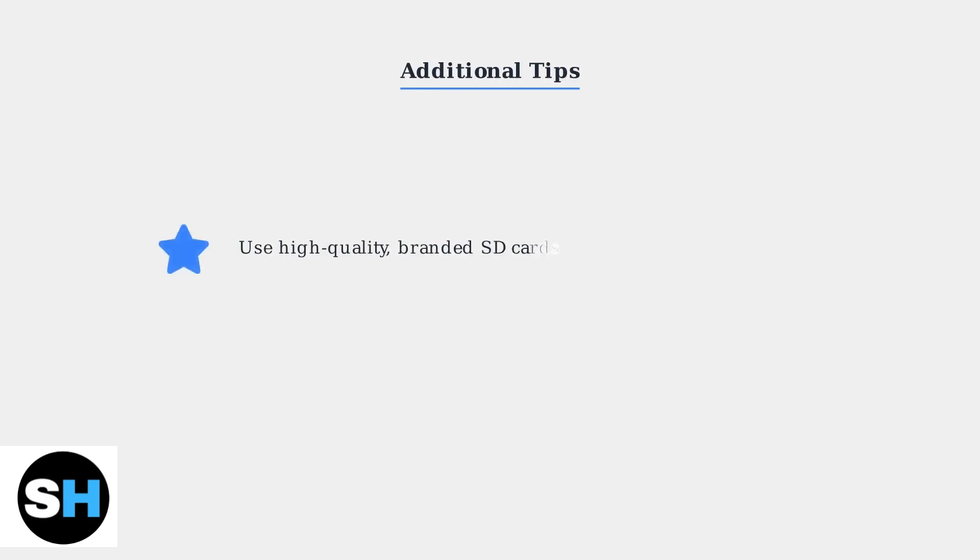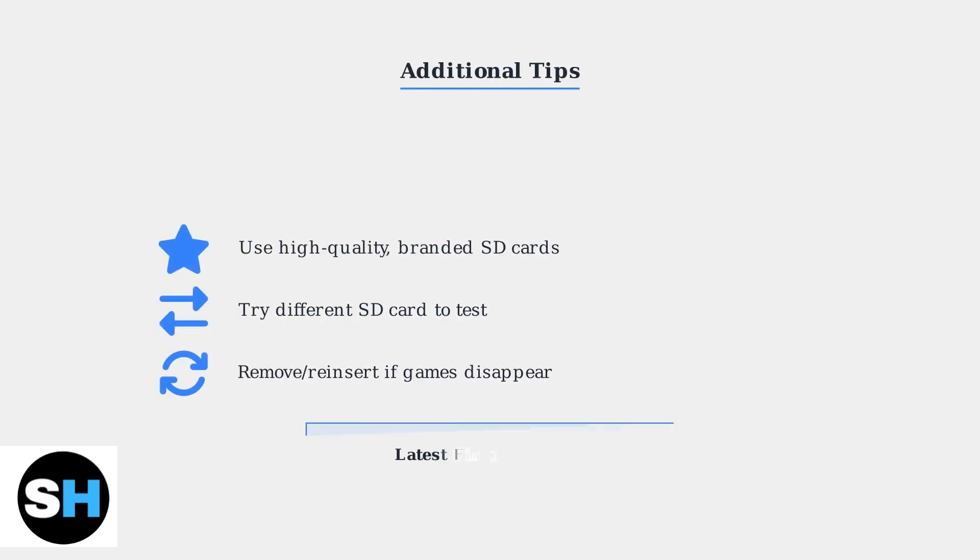For best results, always use high-quality branded SD cards instead of the stock card. If problems persist, try a different SD card to rule out hardware failure. If games disappear after an unexpected shutdown, simply remove and reinsert the SD card to refresh the system.